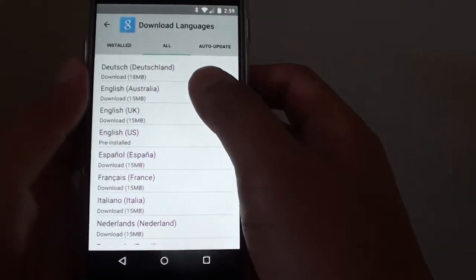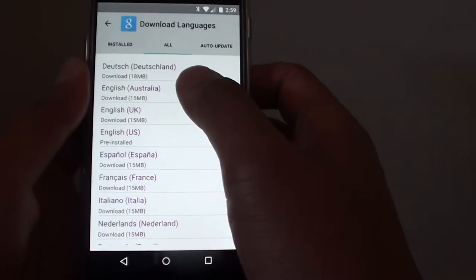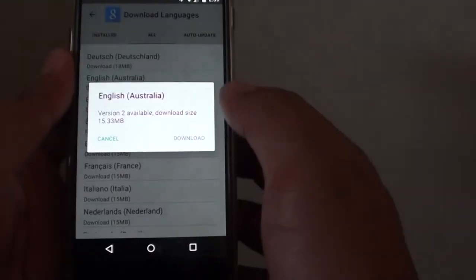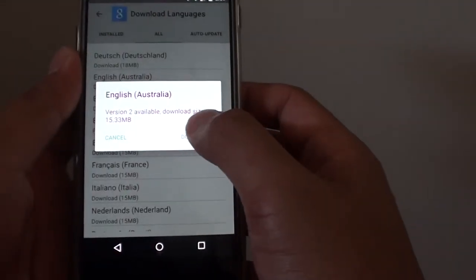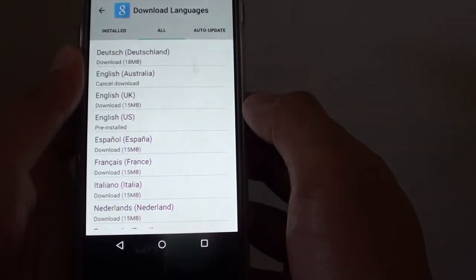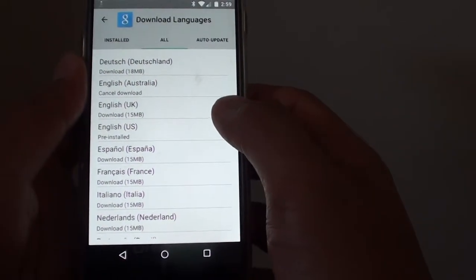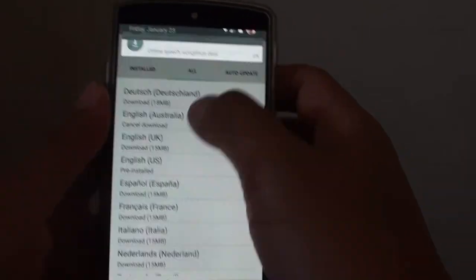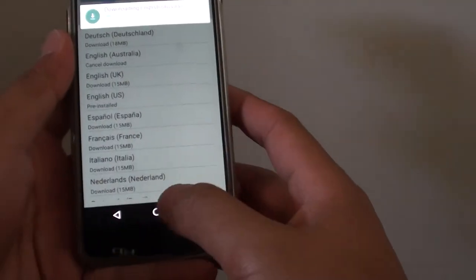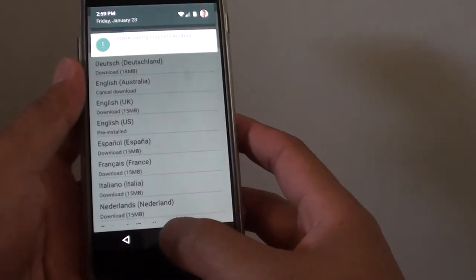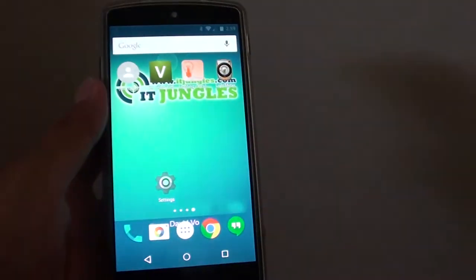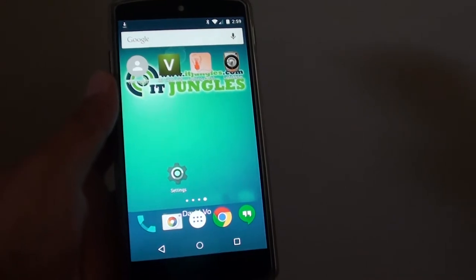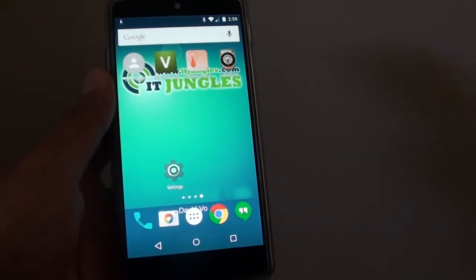For example, I want to choose English Australia, then tap on the download button and this will start to download more languages onto your phone and finally just tap on the home key to finish. Thank you for watching this video.